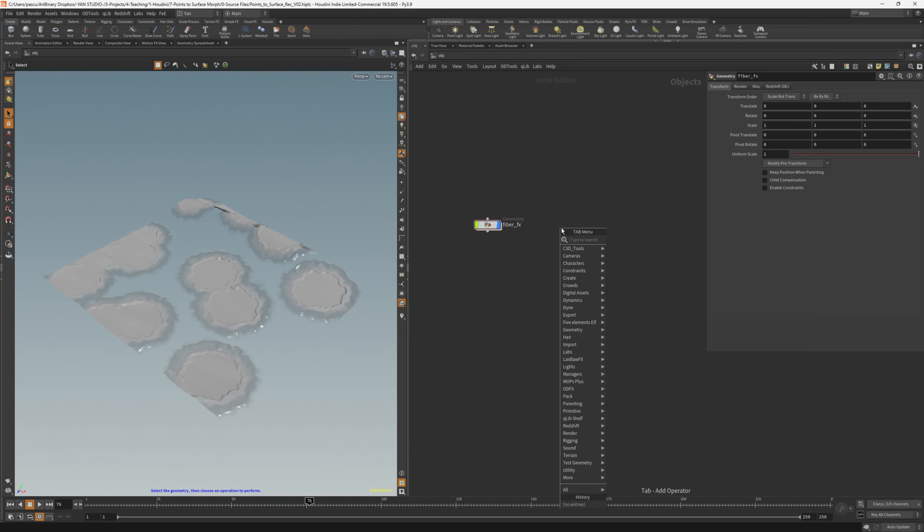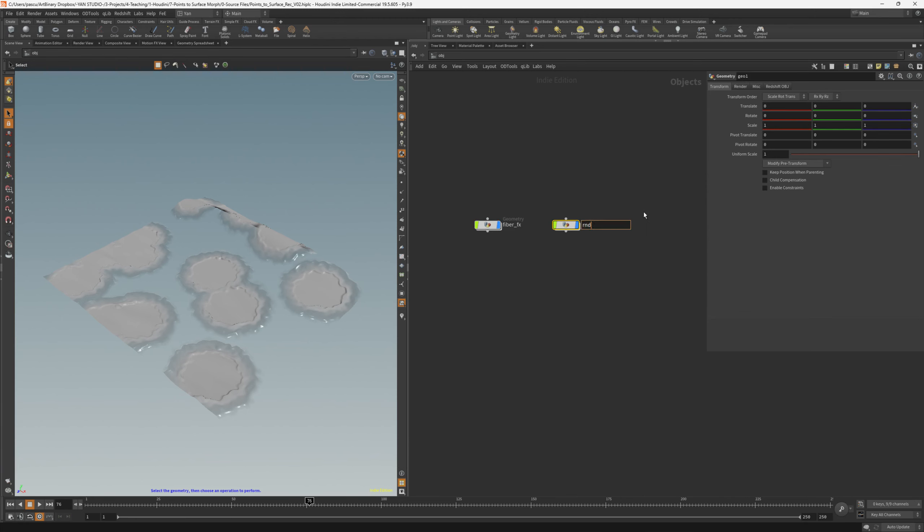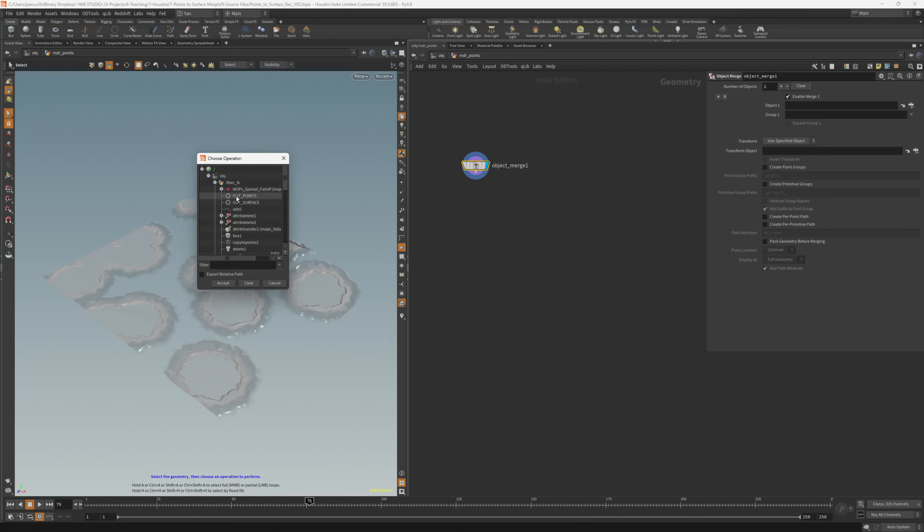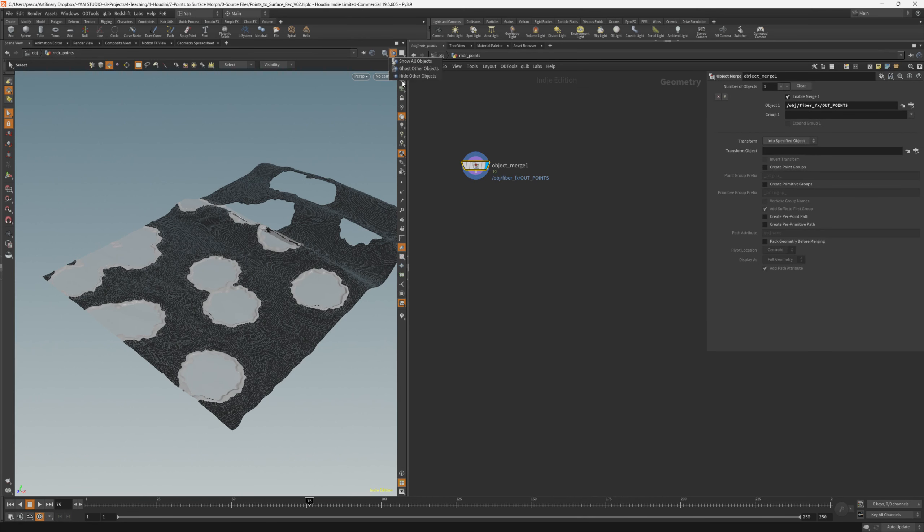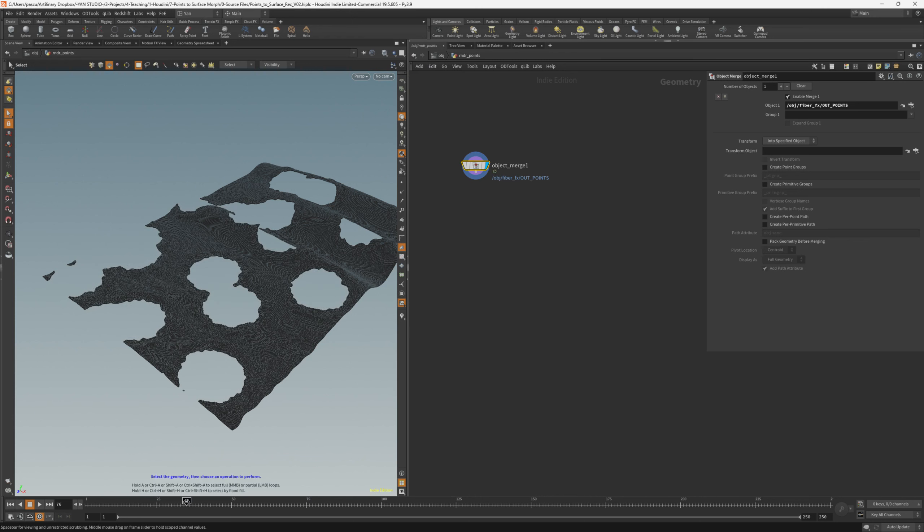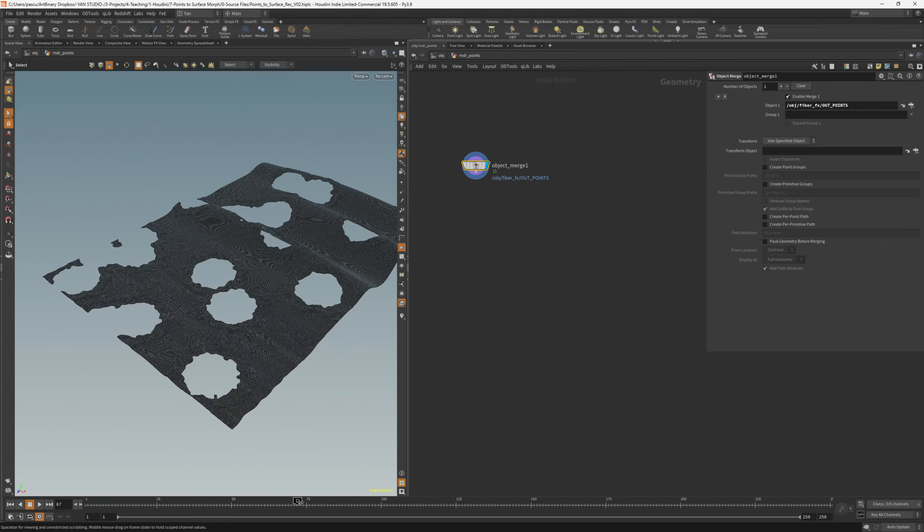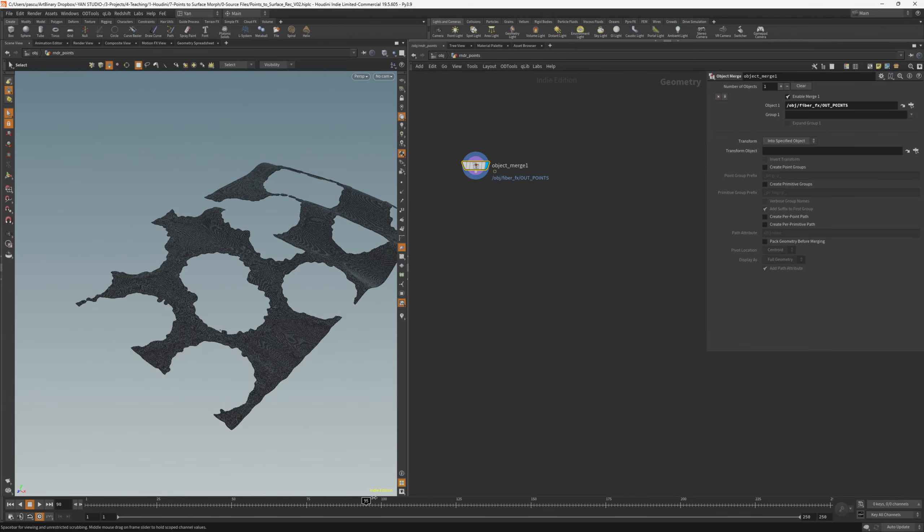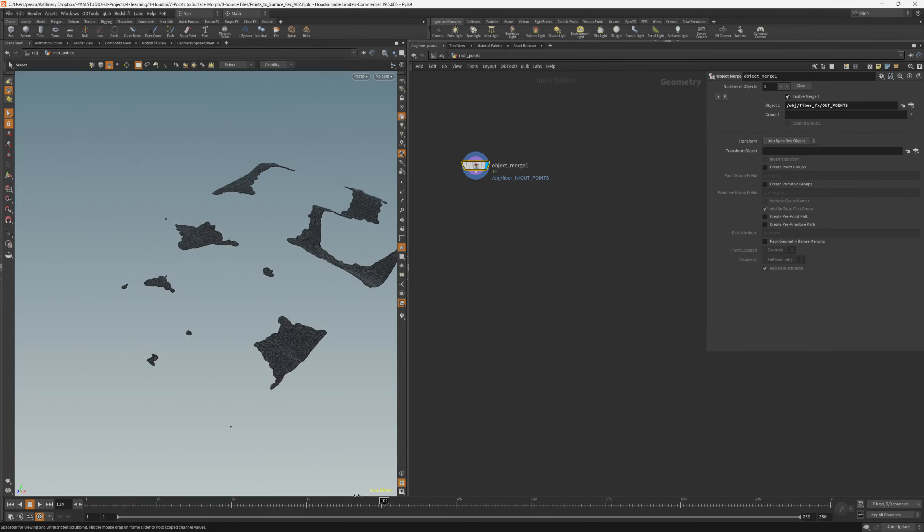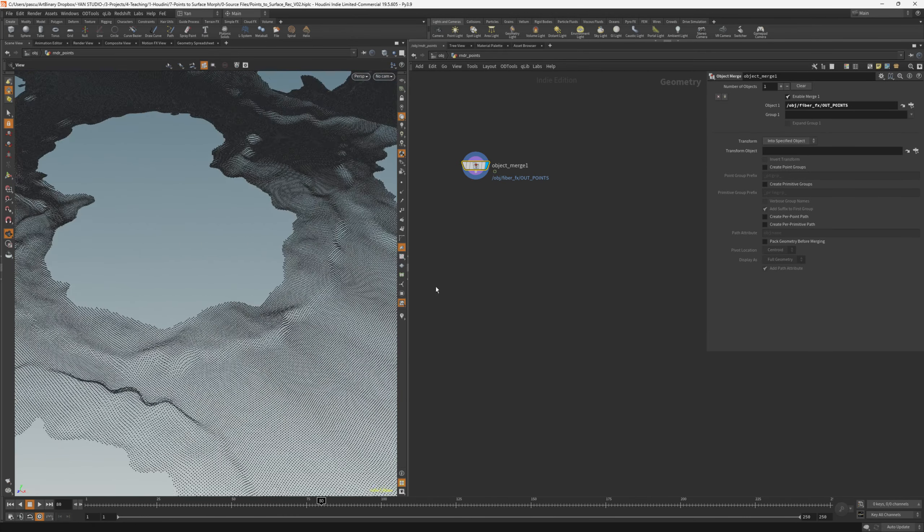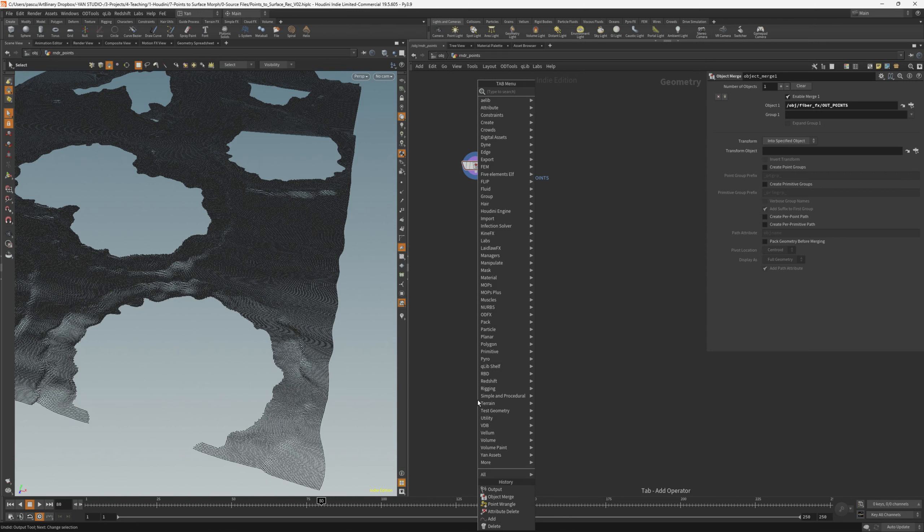We can do that by creating the geometry node, call this rndr underscore points. Going inside, create an object merge, reference the out points from the fiber effects and let's hide the other objects so we have visible only what's inside this node. Of course, if we play through the timeline, we have the effect that we saw in part one, but only the points are referenced here.